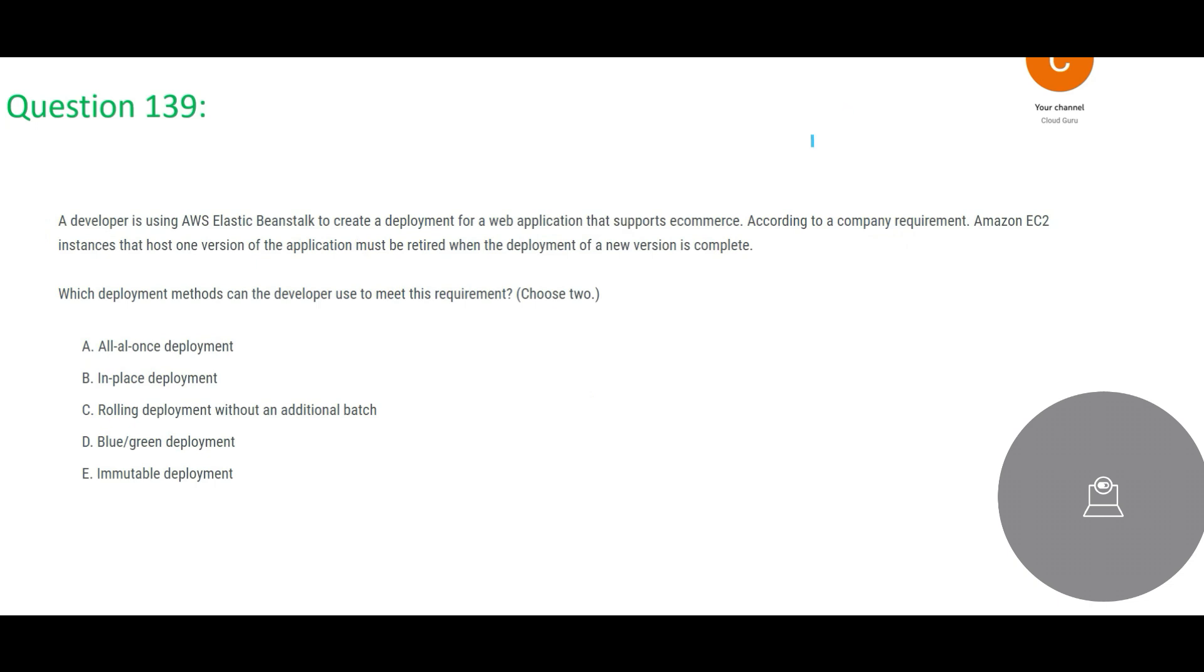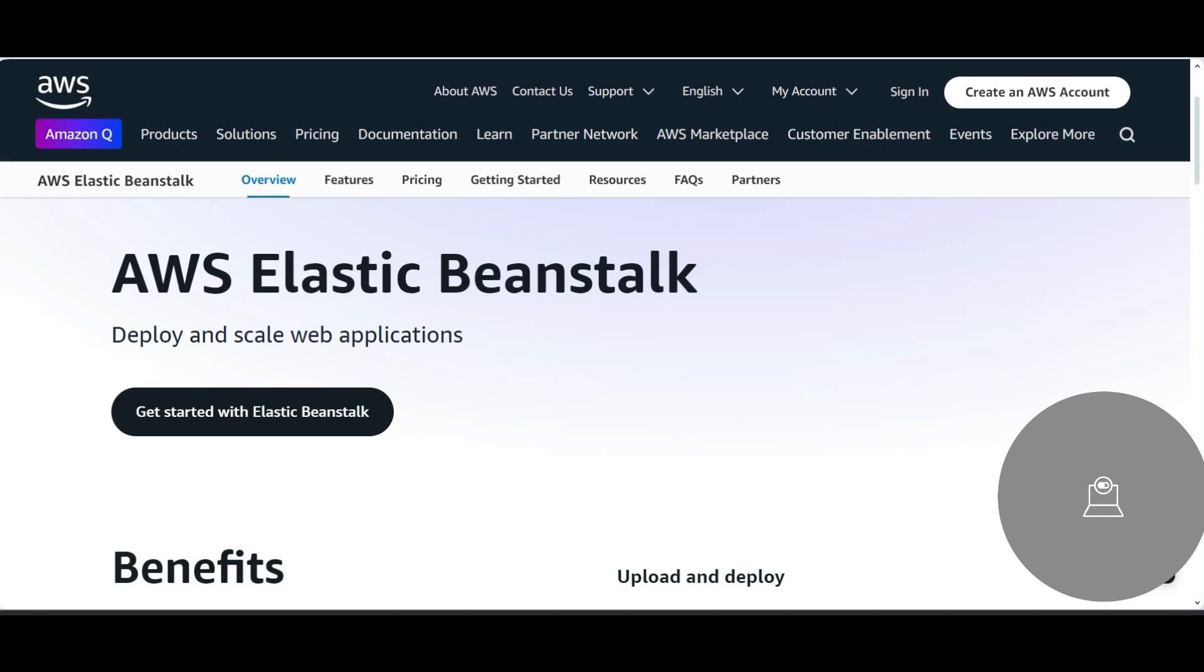Now this next question, this is about deployment. Whenever you see these options and you have to choose two answers here, so when you see these options, scan through it and then you see this is all questioning about deployment. There is a developer - they are making use of Elastic Beanstalk. If we are building web applications and we want very high elasticity, then we make use of Elastic Beanstalk because this makes it easy to deploy these applications and scale the web applications.